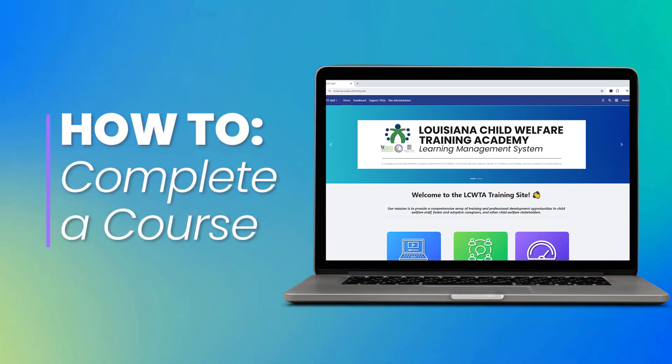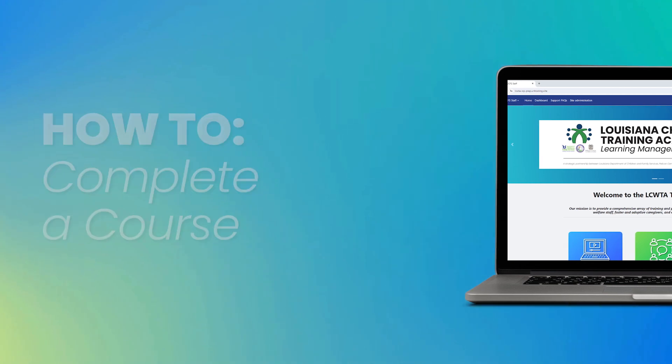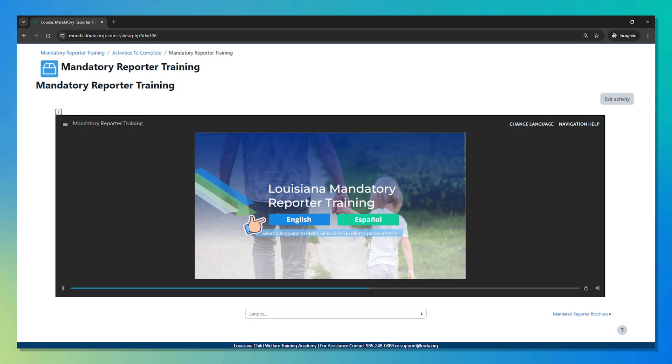We're going to walk through how to complete a course on the LCWTA Learning Management System. For this video, we'll be completing the Mandatory Reporter online course.